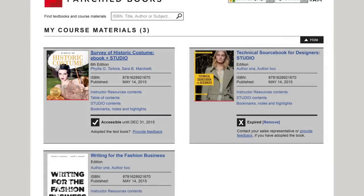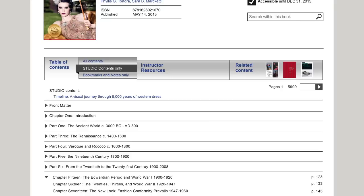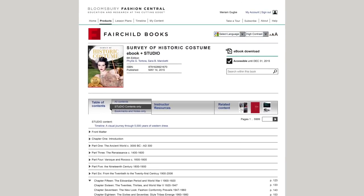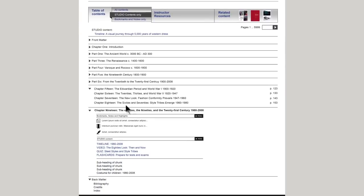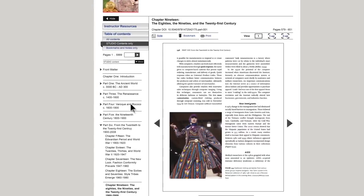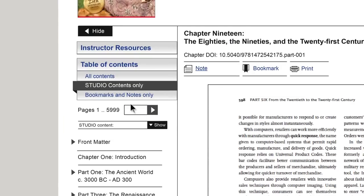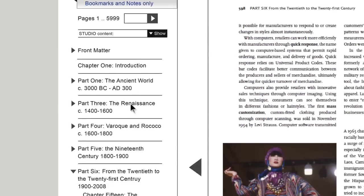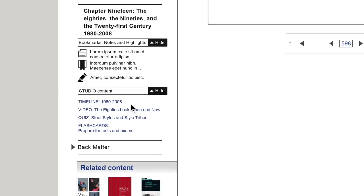The first way to access the studio is from your homepage — make sure you are logged in, then go to My Course Materials. Another way is via the textbook's instructor's resources page. Finally, you will be able to access the studio components directly from the e-reader.